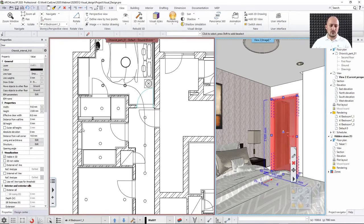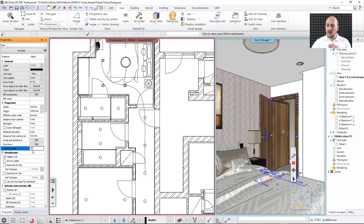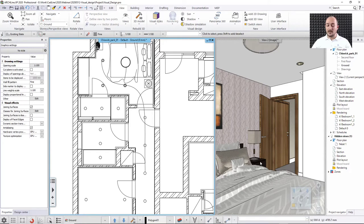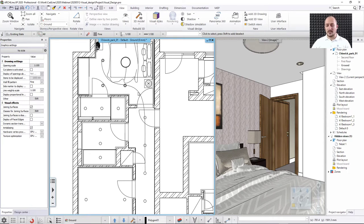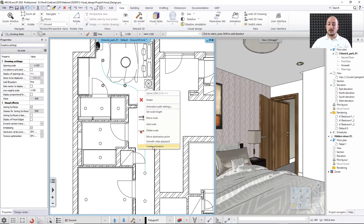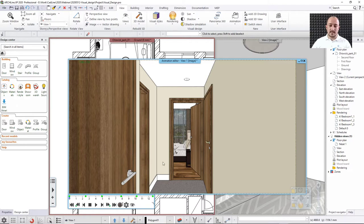I select the door either in the 3D view or in the 2D, and in the left panel I see an 'Opening Angle' option. I can type any value between 0 and 120 degrees — I'll set it to 70 degrees so it's slightly open and not touching the wall. To reopen the animation after closing the window, right-click on the path and choose 'Create Animation.' The animation is quickly regenerated with the new geometry.